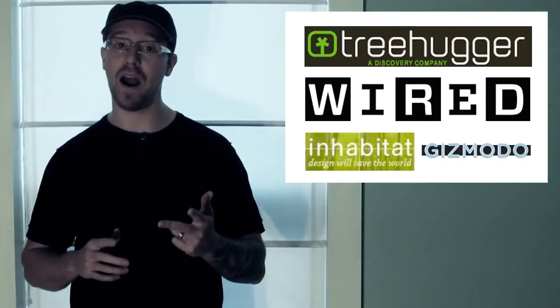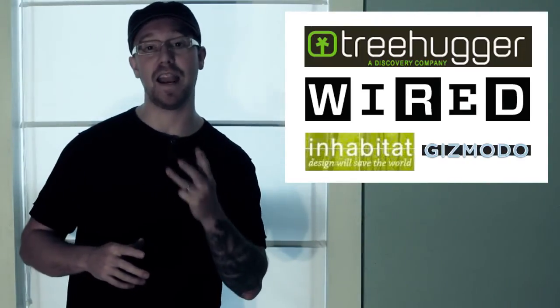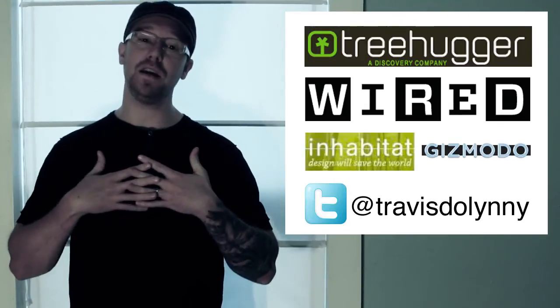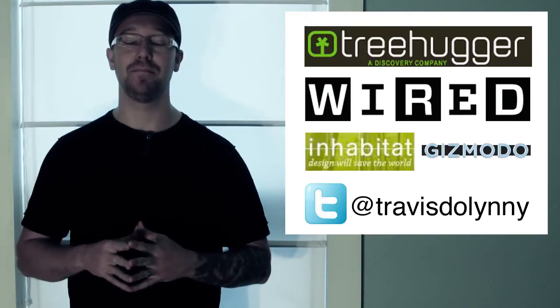And that's all for today. For more, check out Treehugger, Wired, Inhabitat, and Gizmodo. And follow me on Twitter at TravisDoling. Thanks for watching.